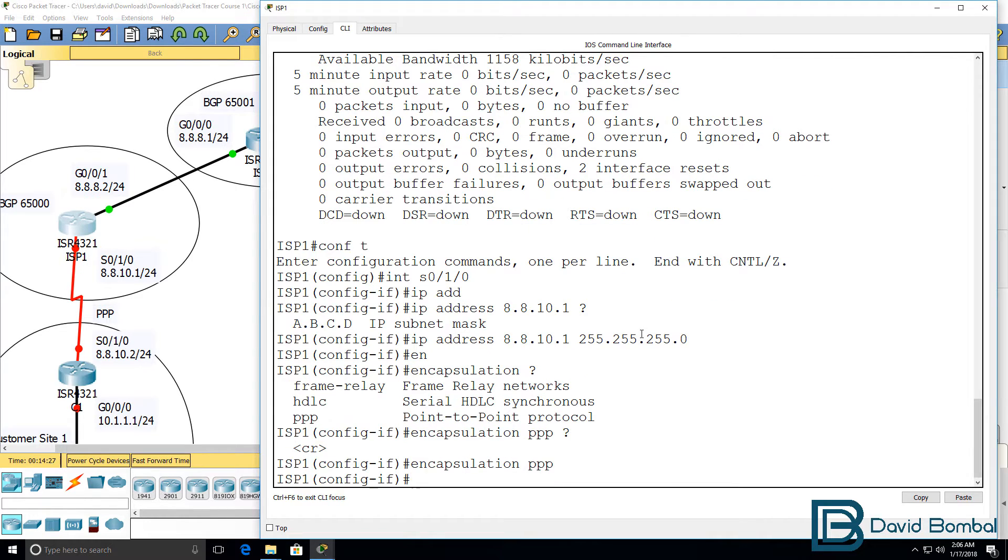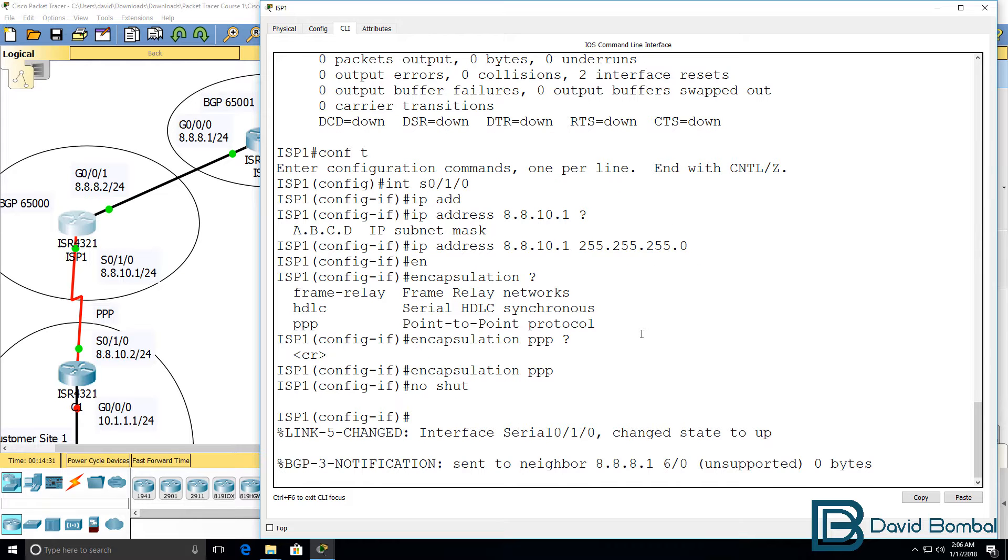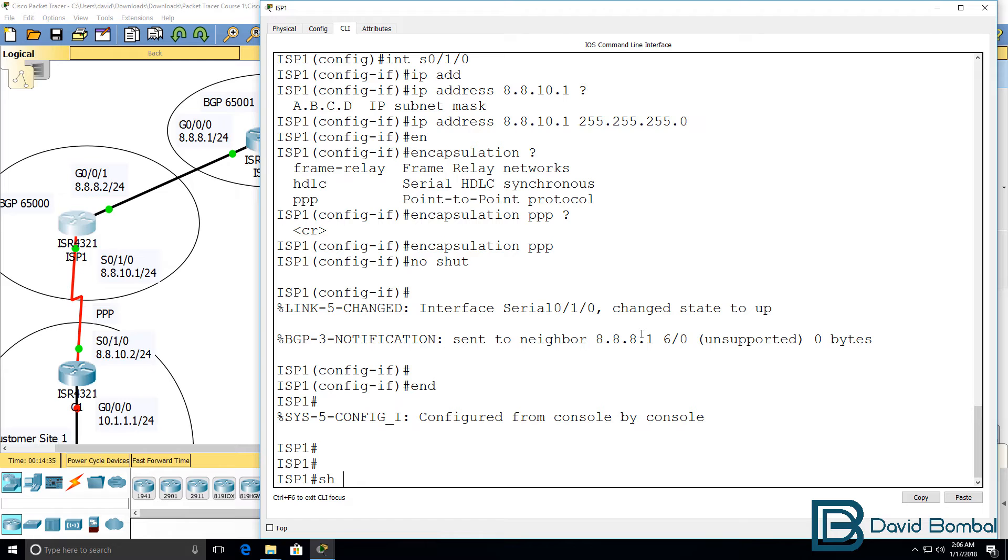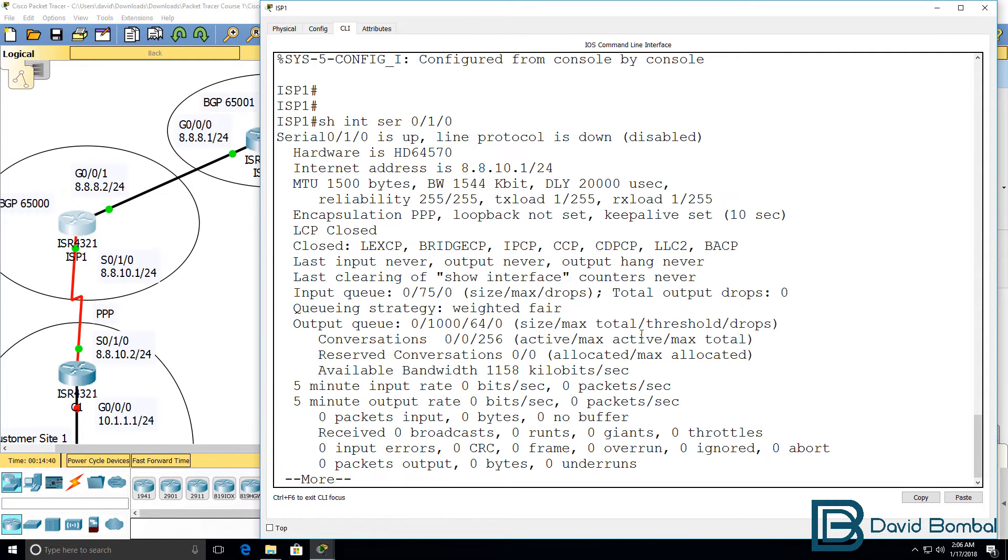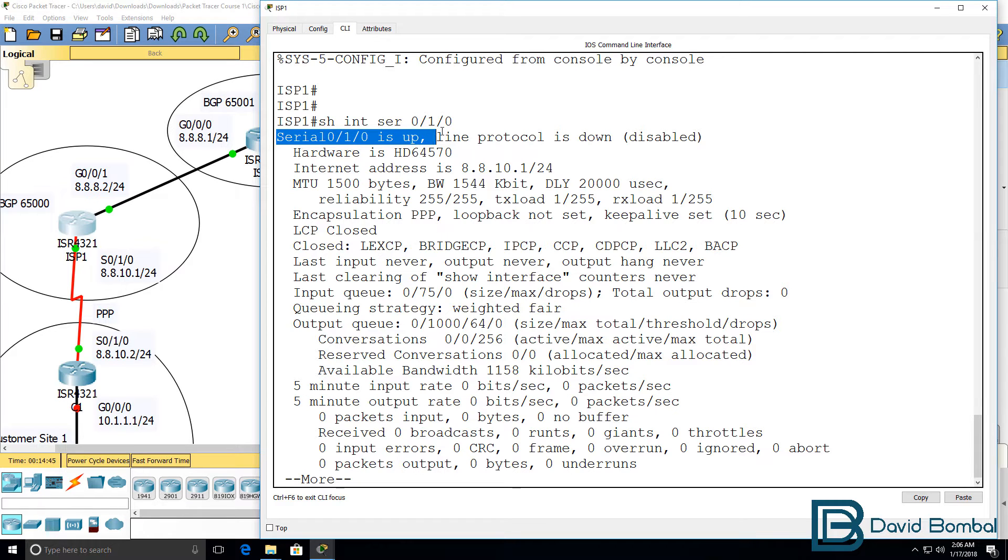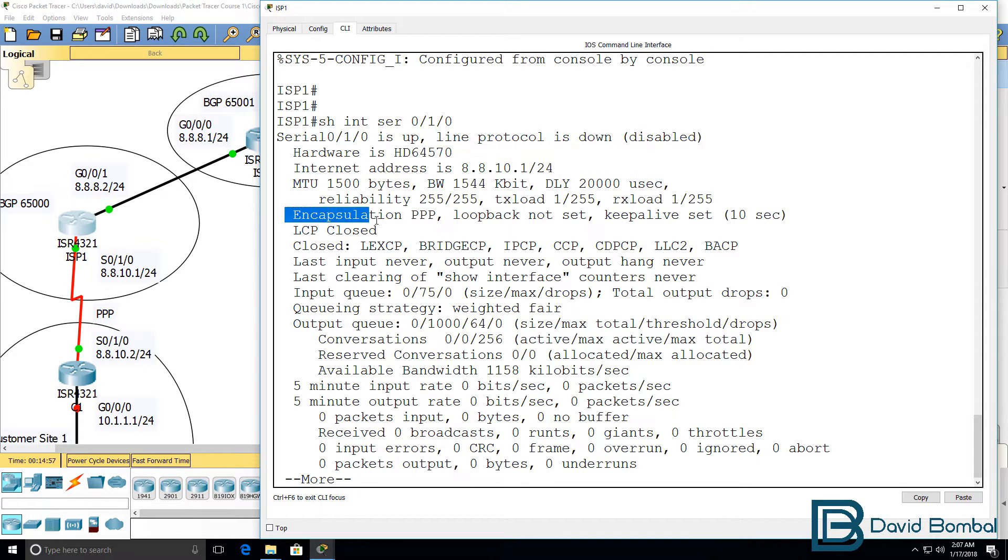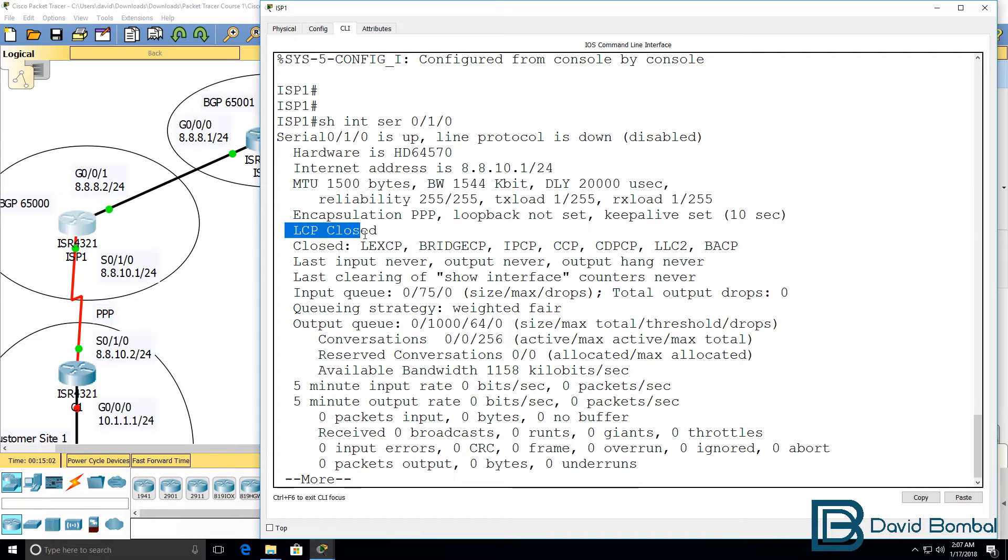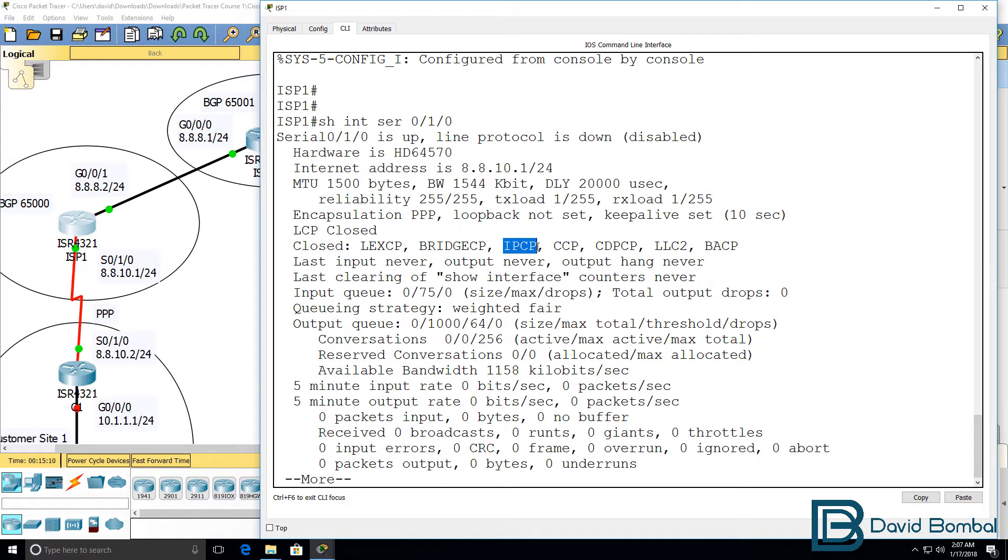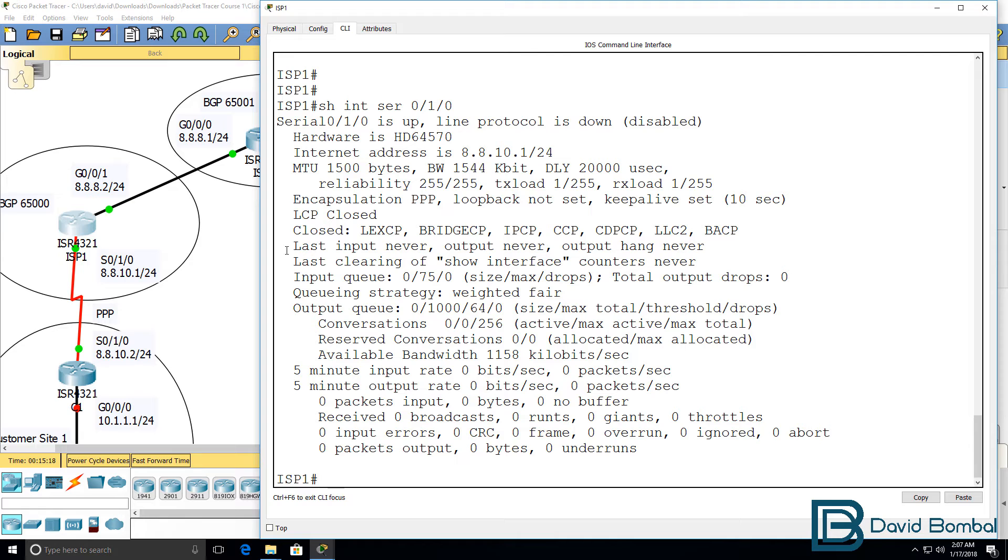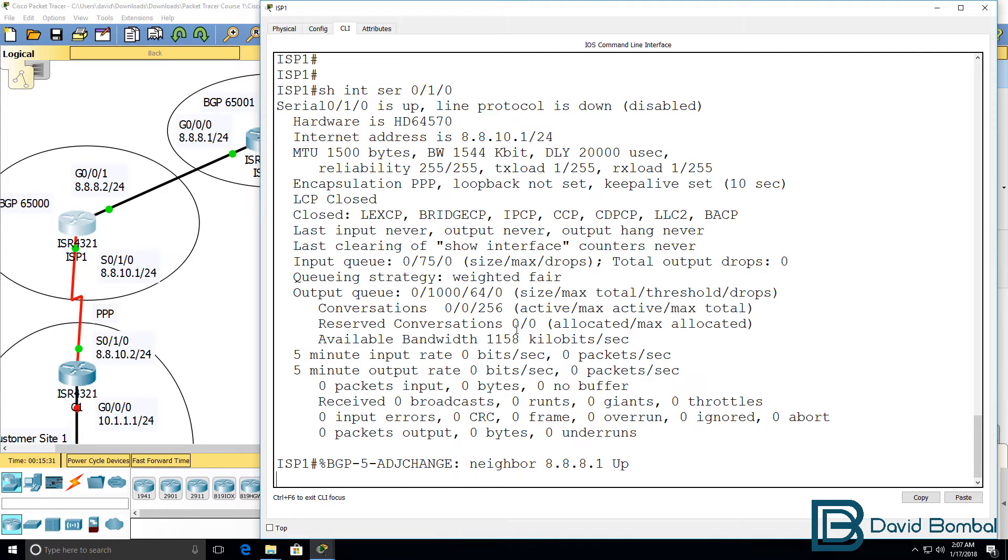Show interface serial 0/1/0. Interface is currently up at layer 1. Layer 2 is down because we haven't configured the other side of the link. Notice the encapsulation is now PPP. LCP or link control protocol is closed. NCPs or network control protocols such as IPCP and CDPCP are also closed because the link is down.